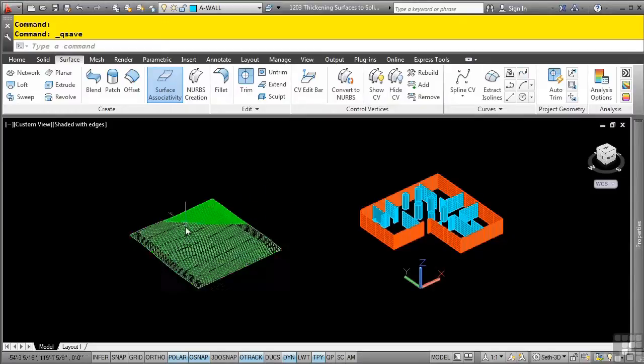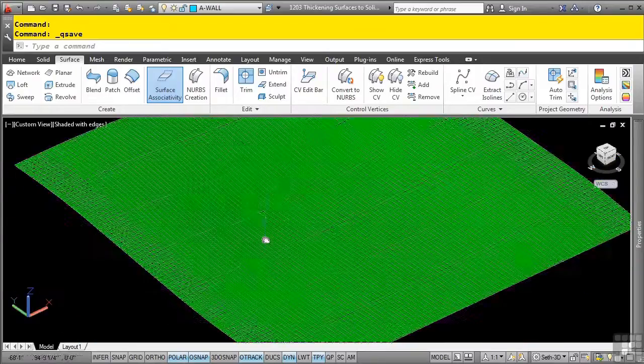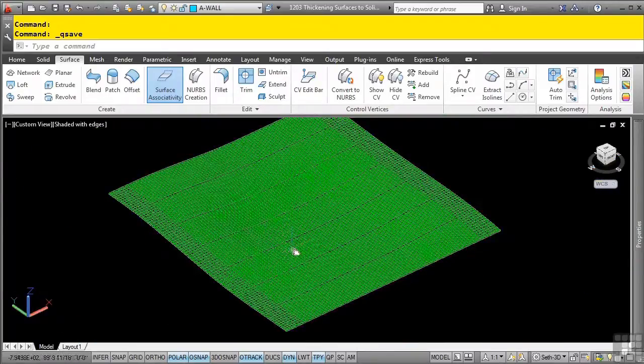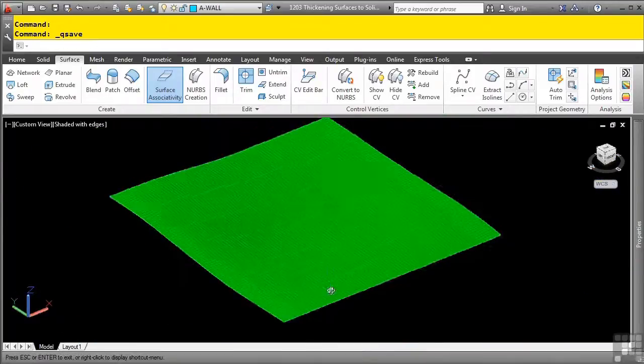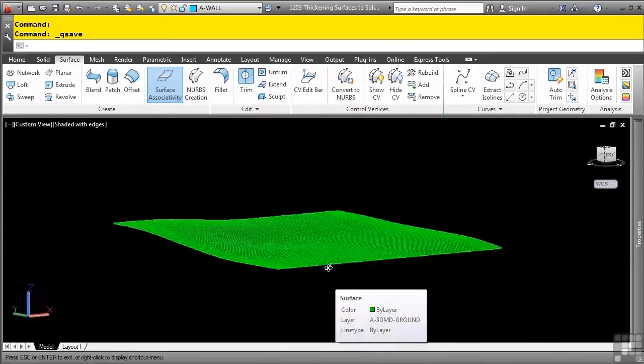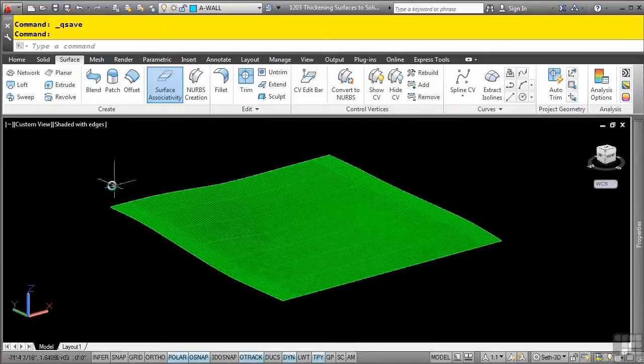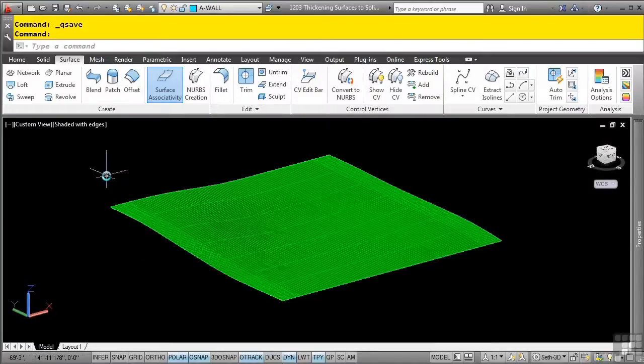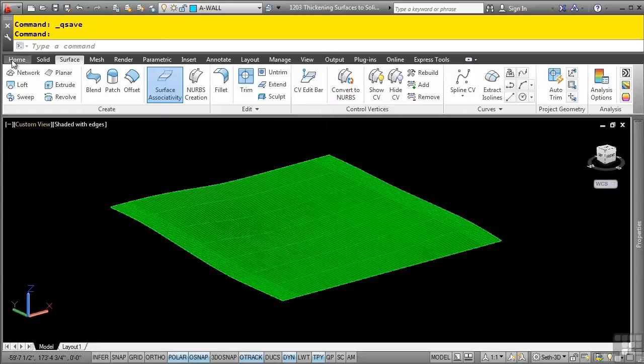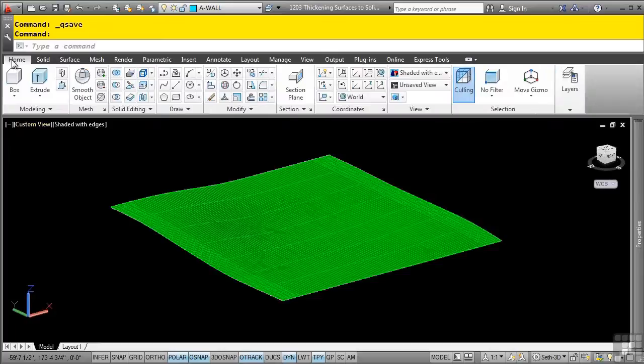So we have this surface here that we created through splines and meshing. And if you wanted to actually thicken this to give some sort of material value, we can use a thickened command. The thickened command is located in the Home tab, Solid Editing panel, and we have the thickened command.